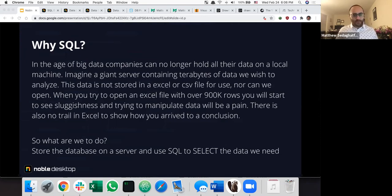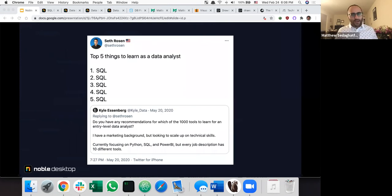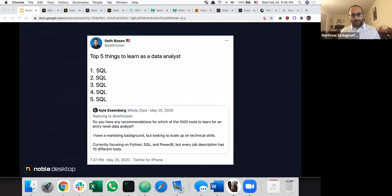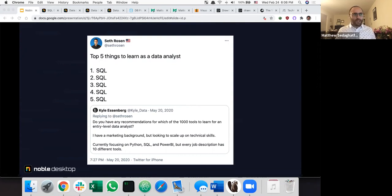This comes from Seth Rosen — he has a company called Hash Path. He had this thing where people looking for entry-level jobs ask: what do I learn? Python, SQL, Power BI — there are a lot of different tools, but the one common denominator, and why he made this joke, is SQL, SQL, SQL. If you're going to learn one thing for a data analyst position, it's SQL.